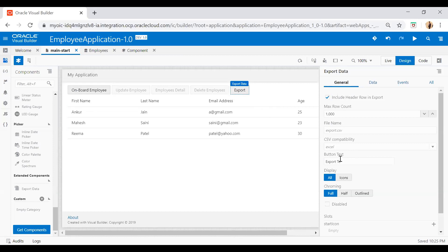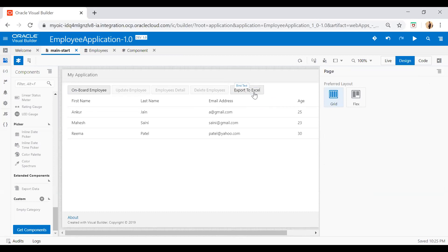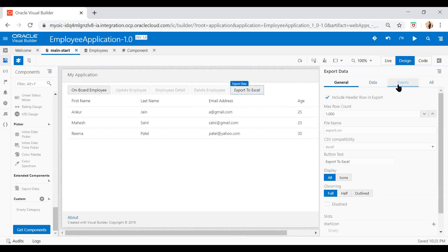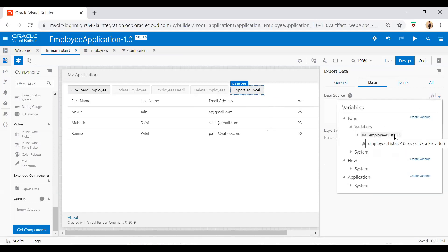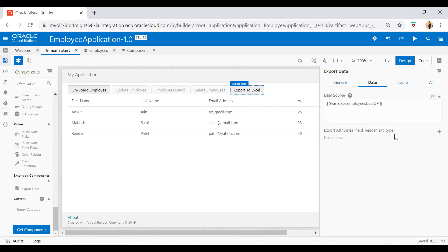You can change the caption as per your choice — you can say 'Export to Excel'. Now the caption has been changed. Just click on this Export to Excel button and click on the data tab. From here you can associate the data source. My data source is employee list STP. Now you need to add the columns which you want to export.